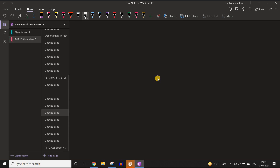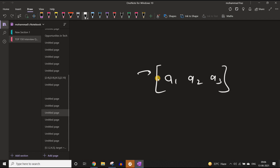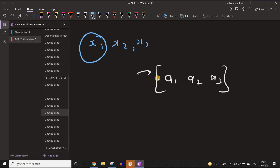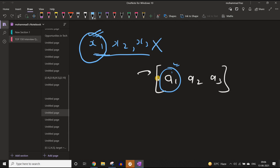The second observation: let us say we have a target a1, a2, a3 that we want to generate, and we have a triplet x1, x2, x3. If the value of x1 is greater than a1, can we use this triplet? No, we cannot. Because once x1 exceeds a1, we can never get a1 back — we always take the maximum operation. So if x1 is greater than a1, we discard this triplet. Similarly, if x2 is greater than a2 or x3 is greater than a3, it is also of no use. We discard it in any of these three cases. This is the second observation.